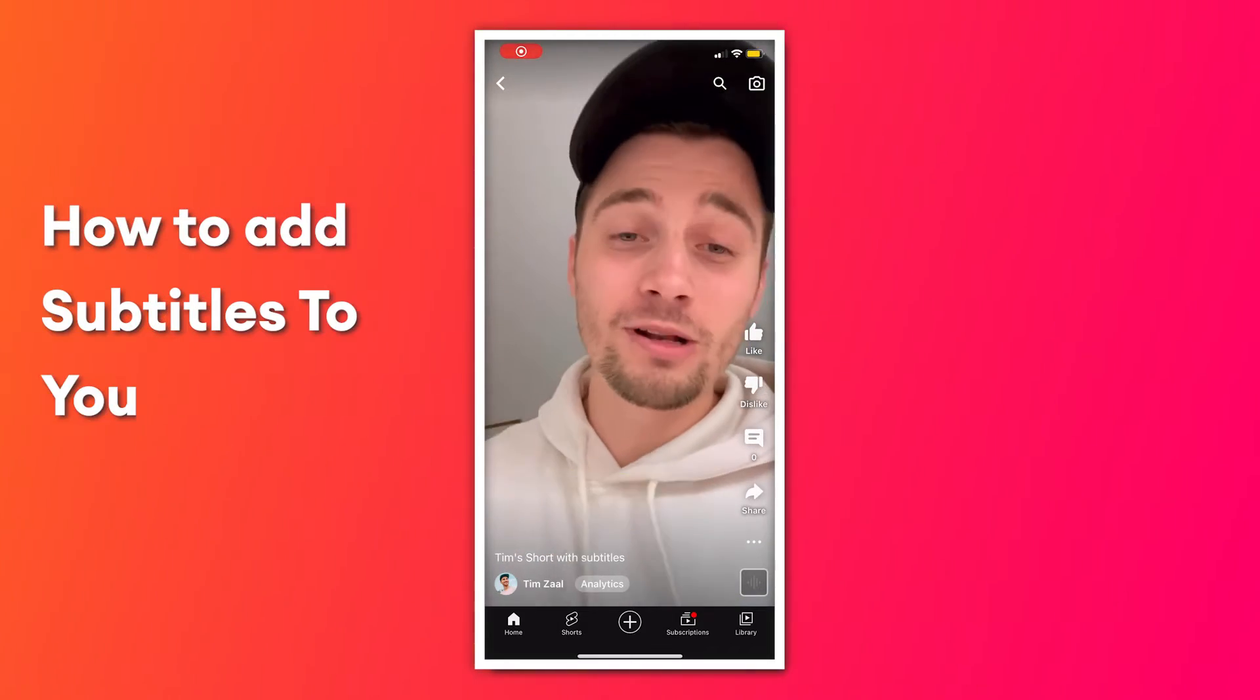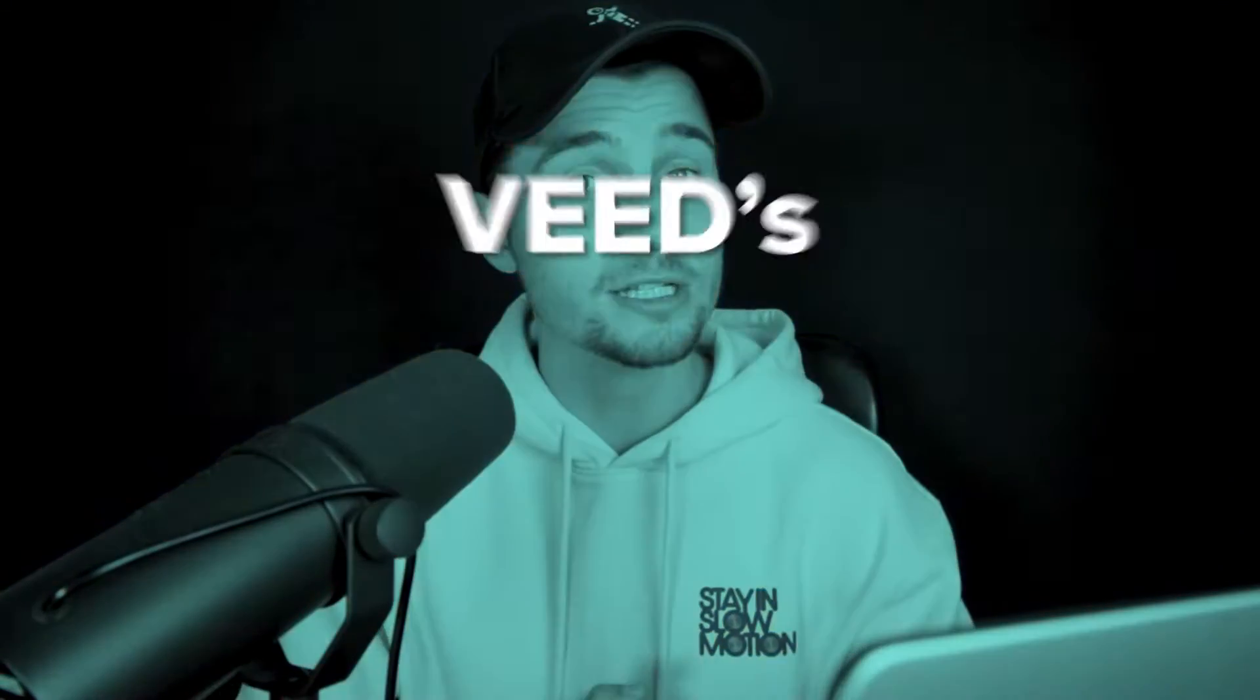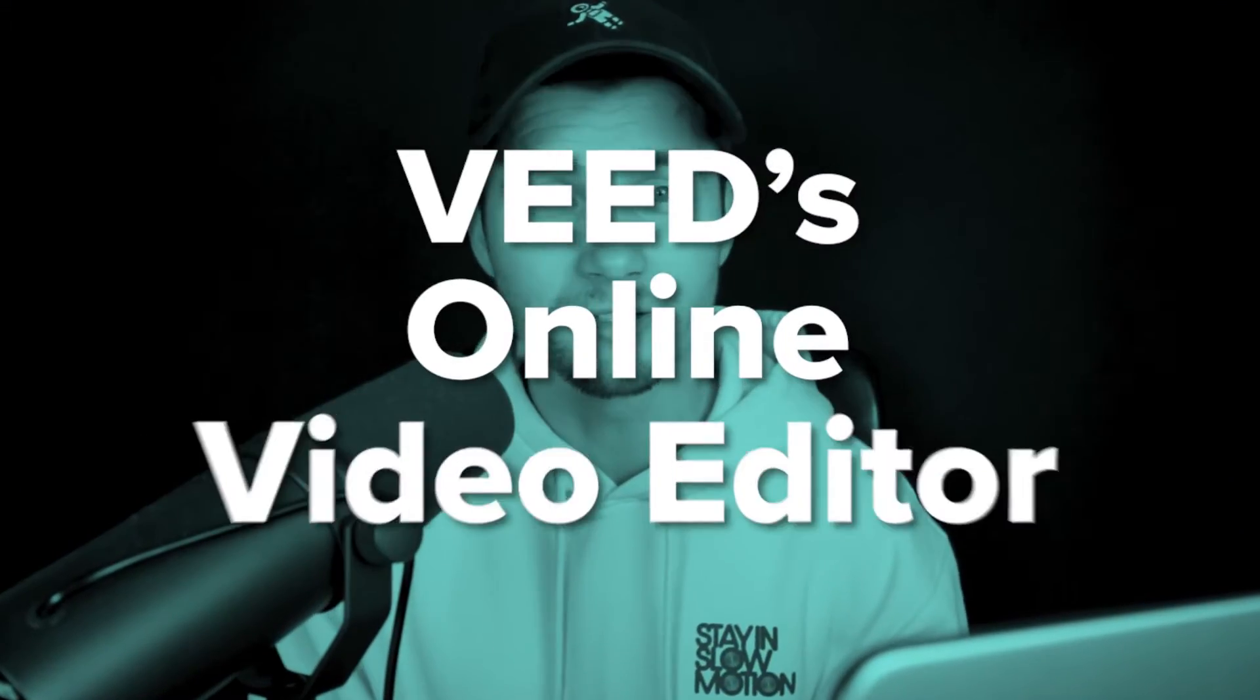How to add subtitles to YouTube Shorts. Hey everyone, in this video I'm going to show you how you can easily make this happen using Veed's online video editor.